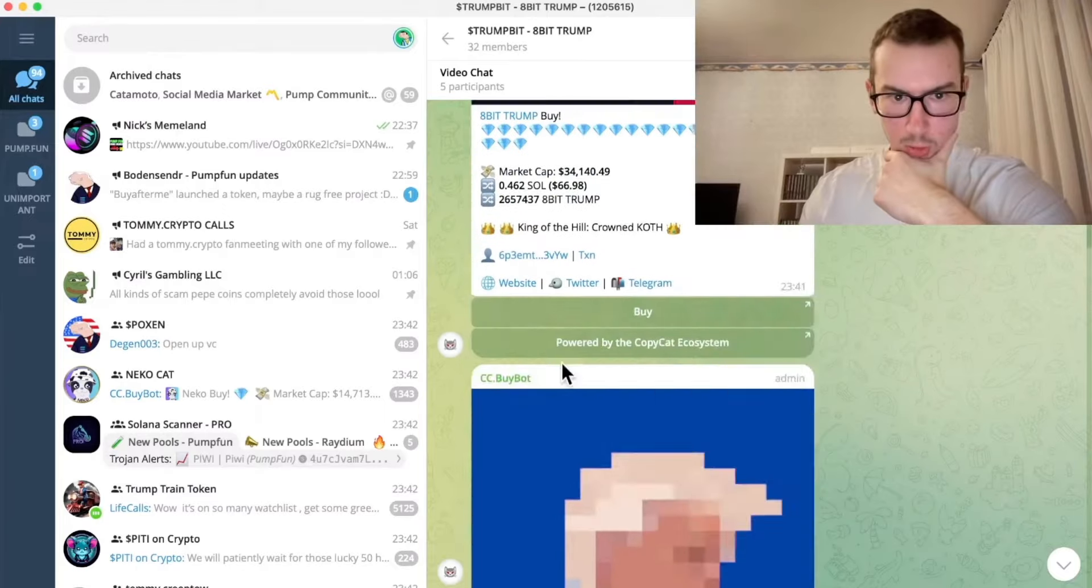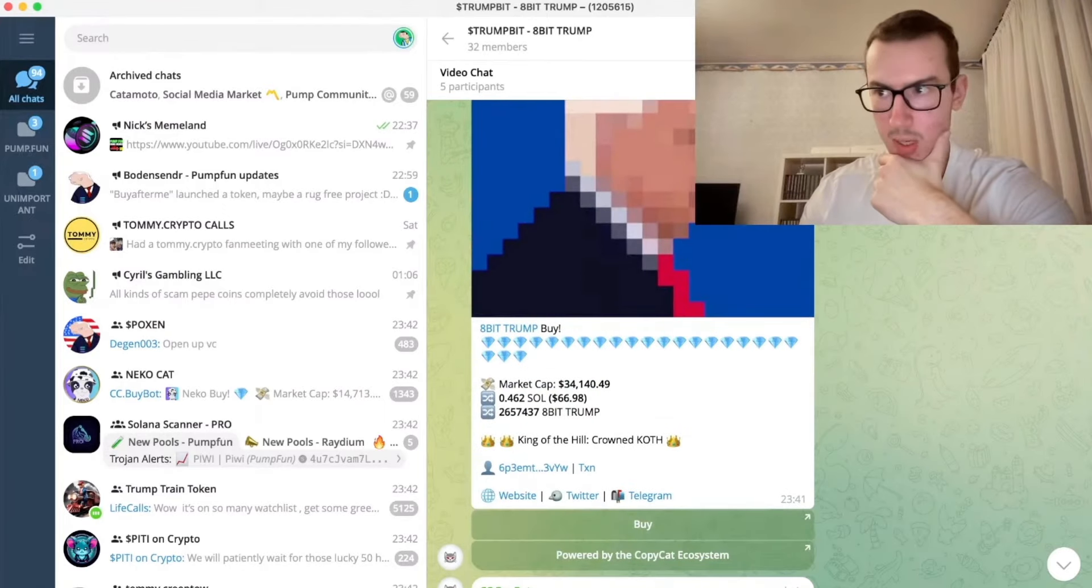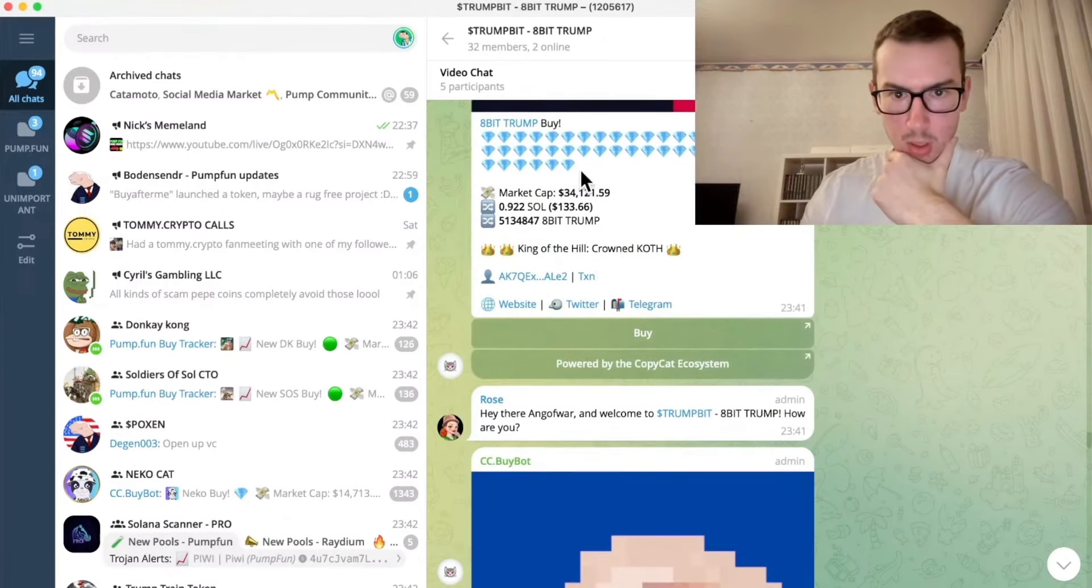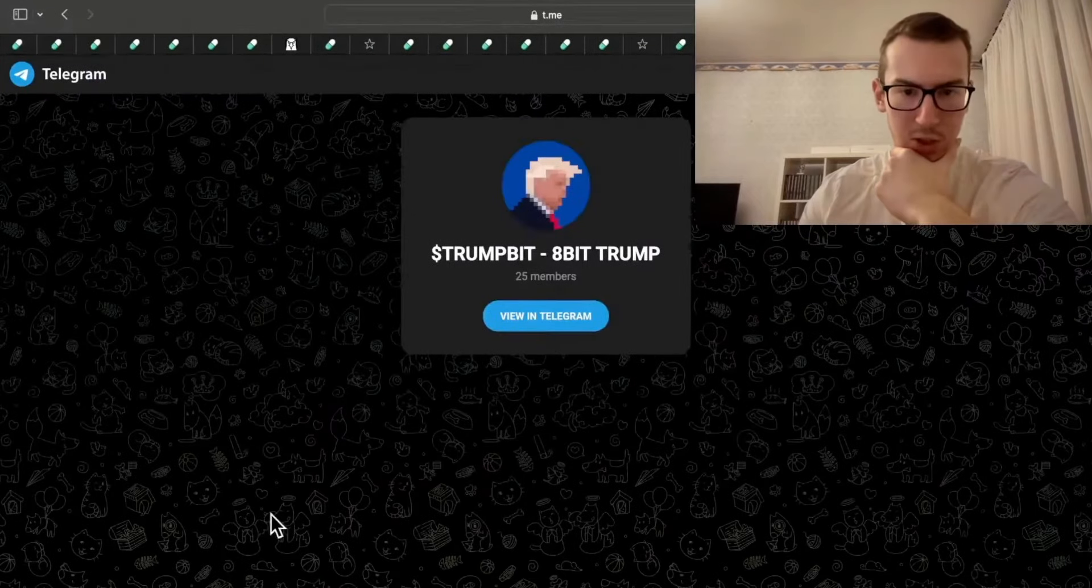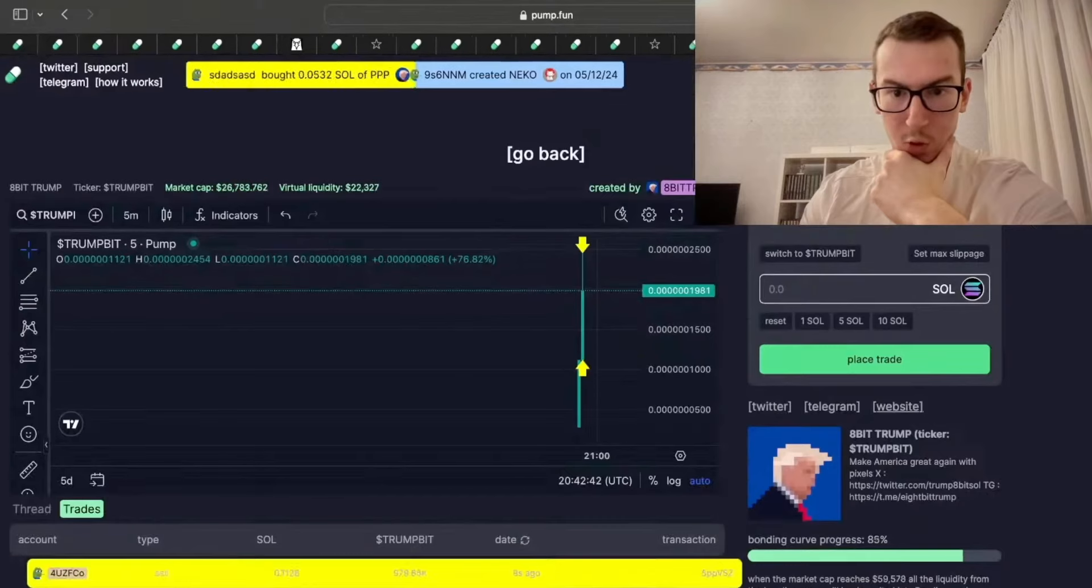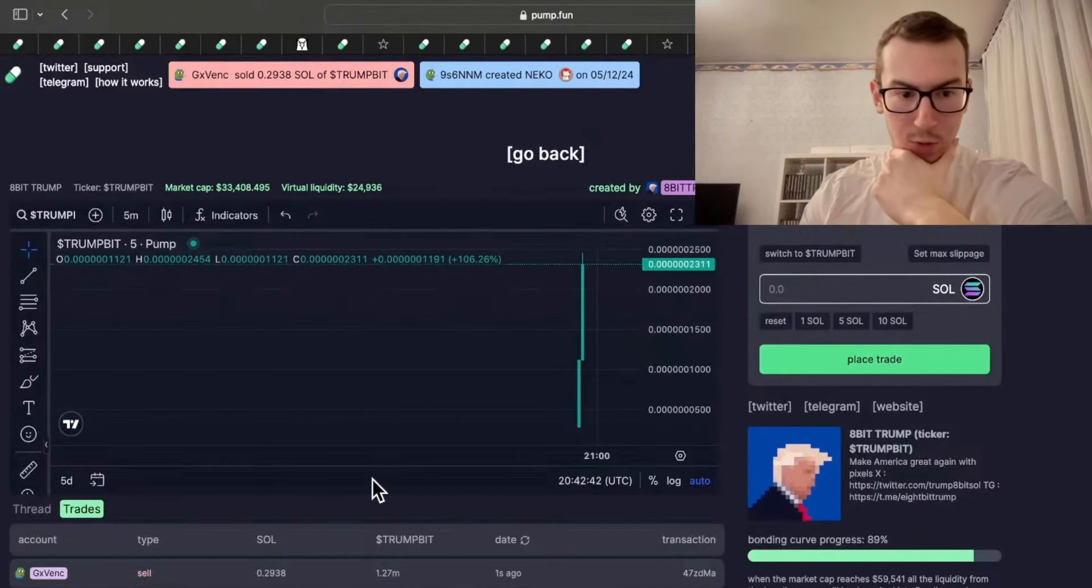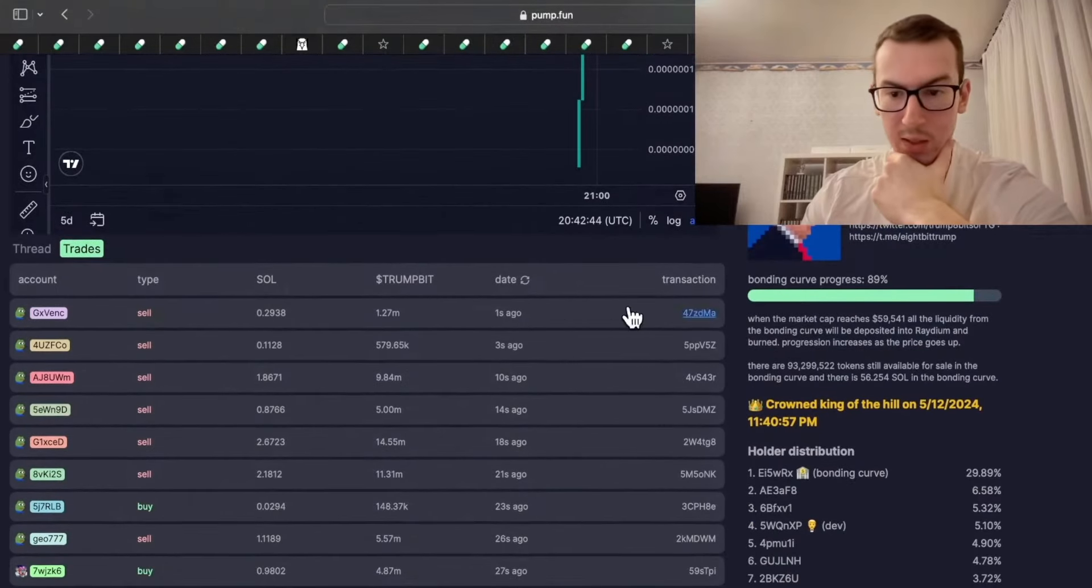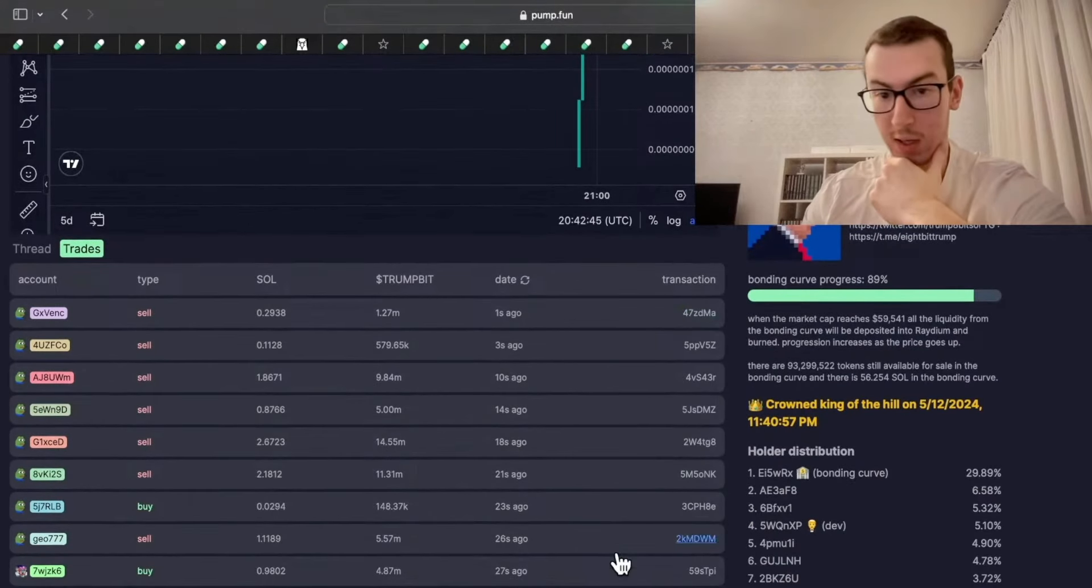Nothing too great here, no pinned messages, no announcements, no activity from people and the thread section is empty as well. So for me it's not an ape for sure. I'm not buying this coin like ever for sure.